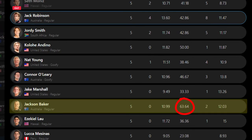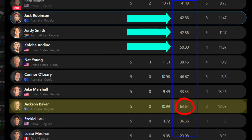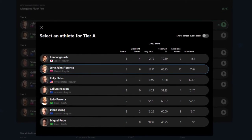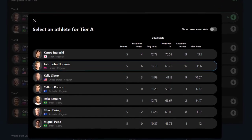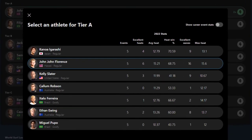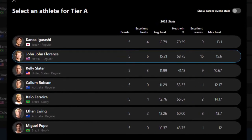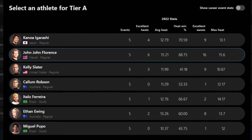Here's Jackson Baker with a 63% heat win percentage, which is better than everyone else in Tier B, including Jack Robinson, Jordy Smith, and Kolohe Andino. Using these stats that are literally right in front of you when you make your picks can help with your selections and build a better fantasy team. It's helped me, and I hope it helps you too.